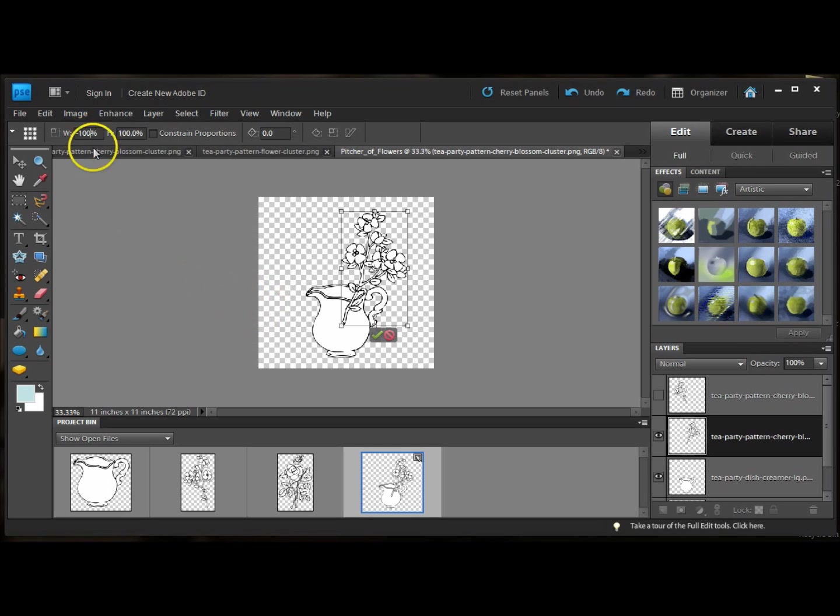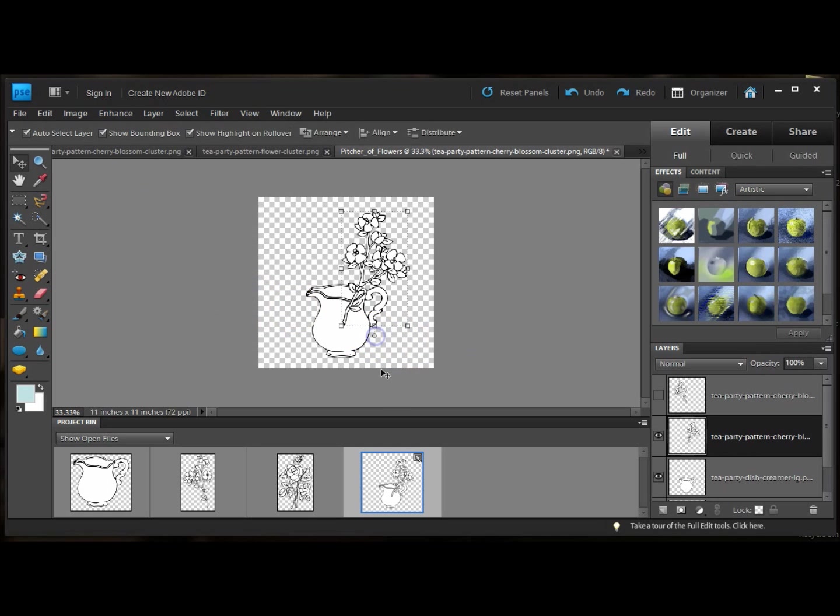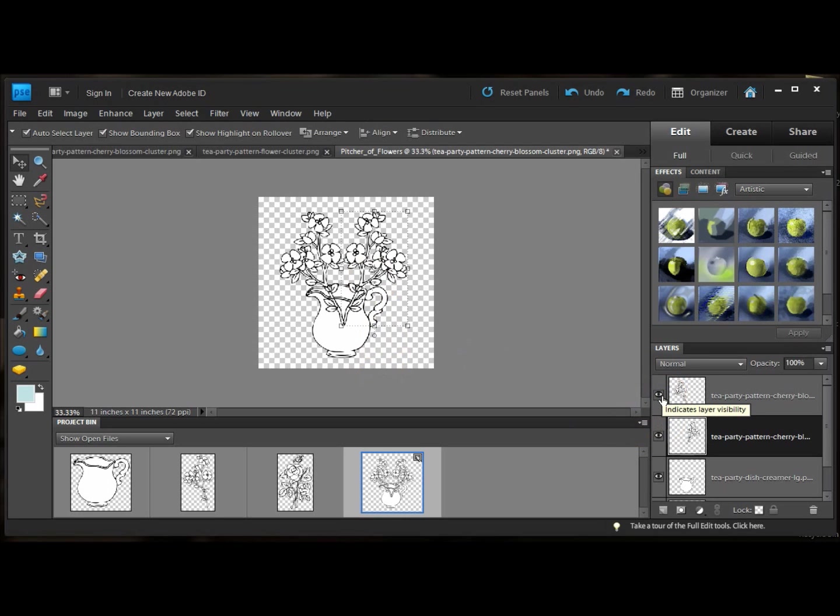It should be 100% by 100%. All you have to do is highlight this and type in 100. Now it's the exact same scale as the one on the other side. And I'll accept. So now you have two clusters of cherry blossoms.